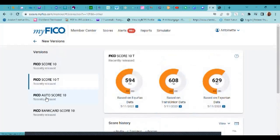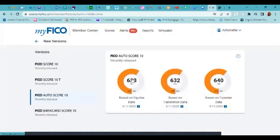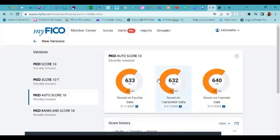FICO auto score. So if she was to purchase a car, and if that lender uses a FICO 10, then this is what they would see.